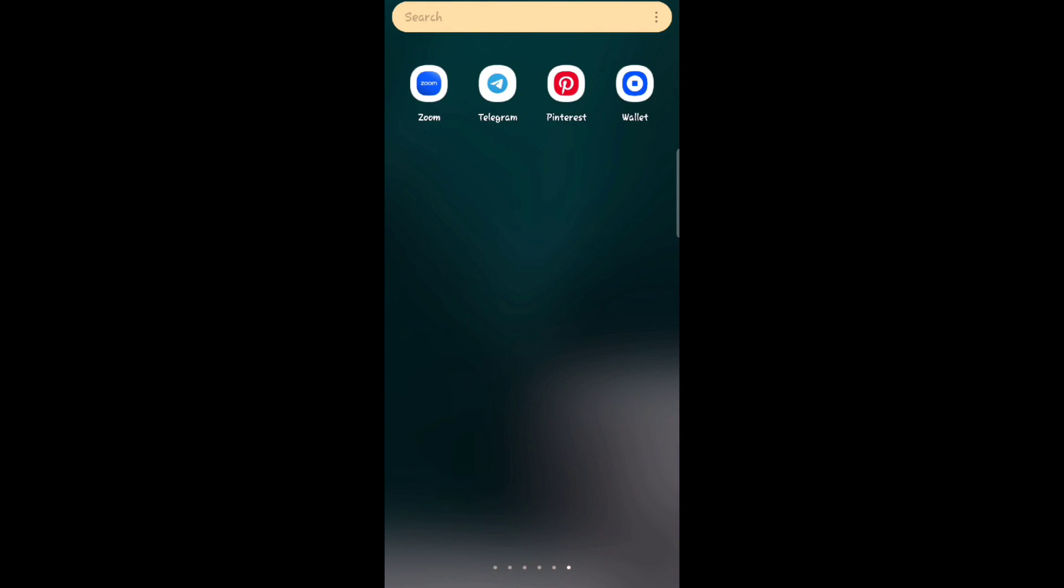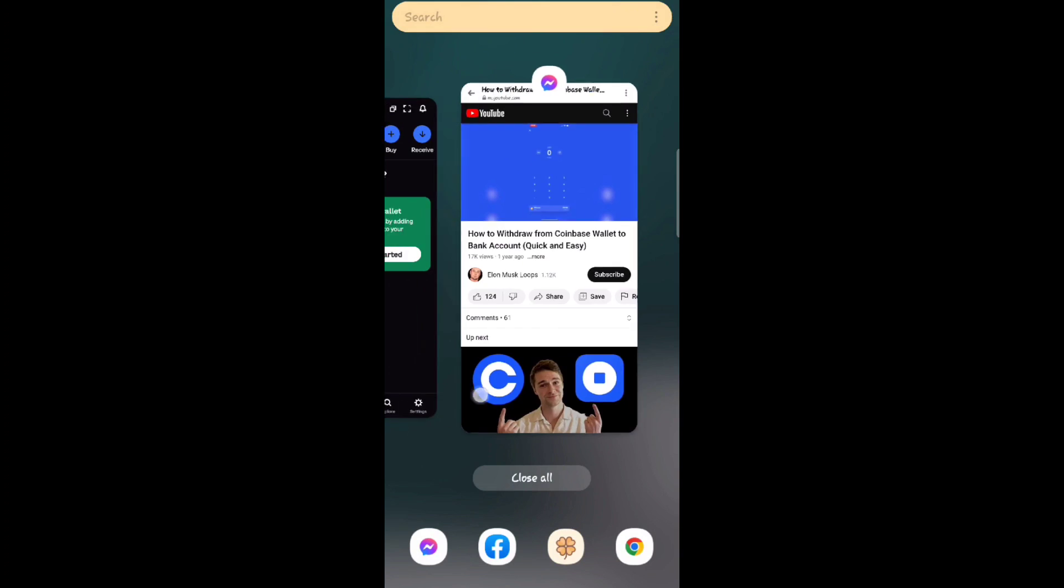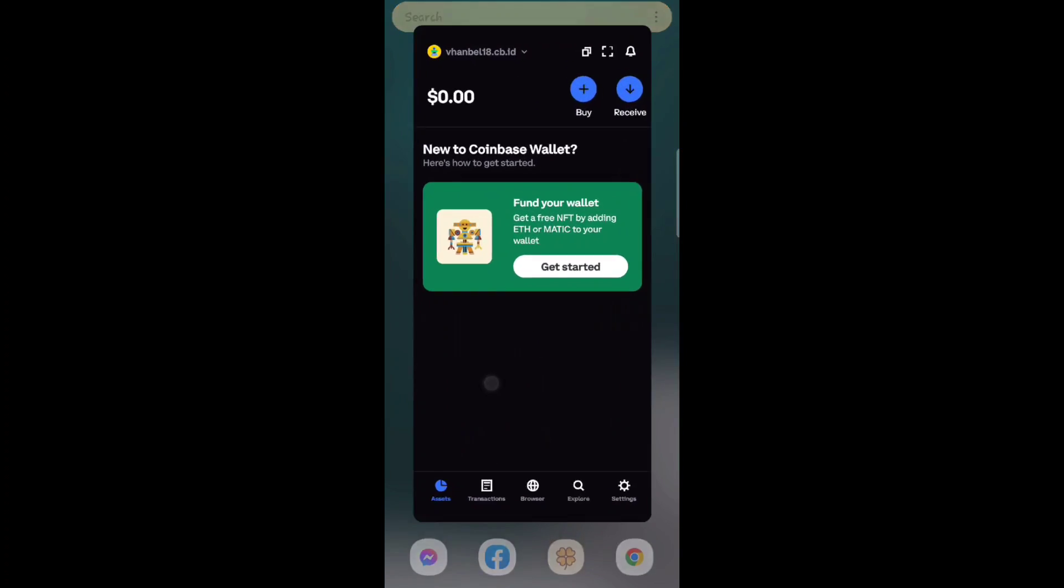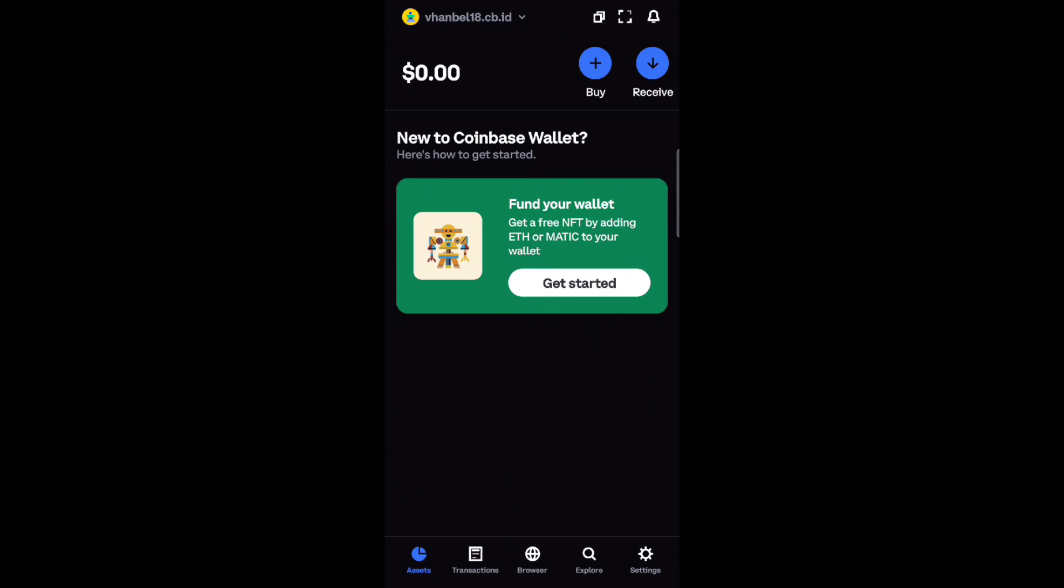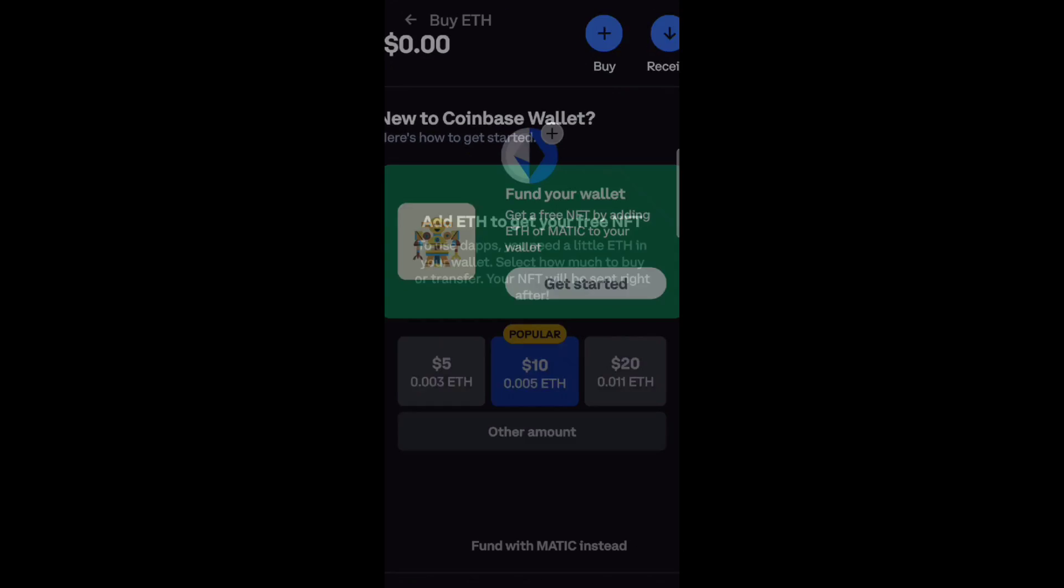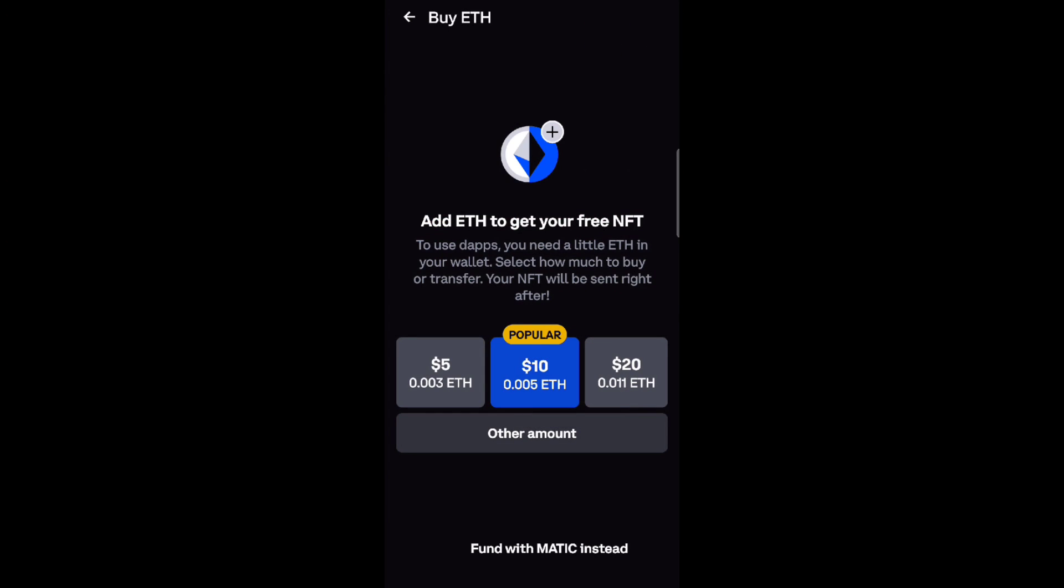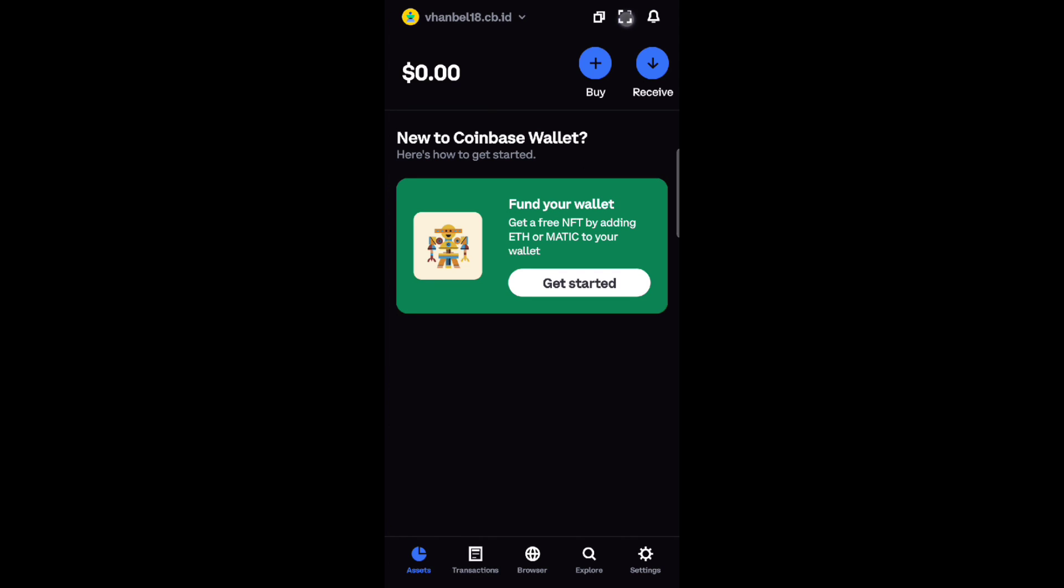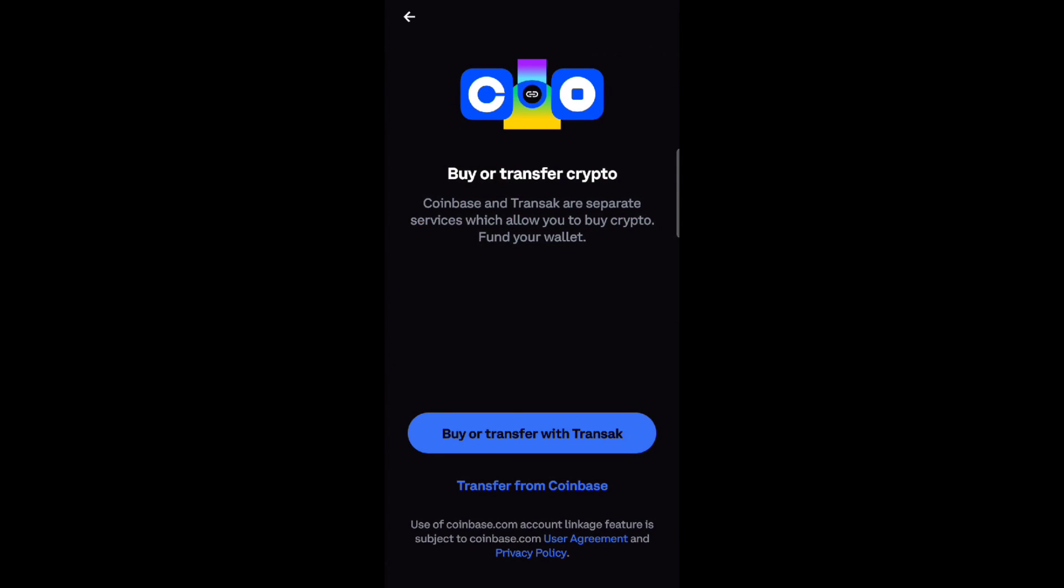Hey everyone, welcome back to the channel. Today I'm going to show you how to transfer Ethereum from Coinbase Wallet to your bank account. Withdrawing crypto from Coinbase is a process that can be done in a few simple steps.